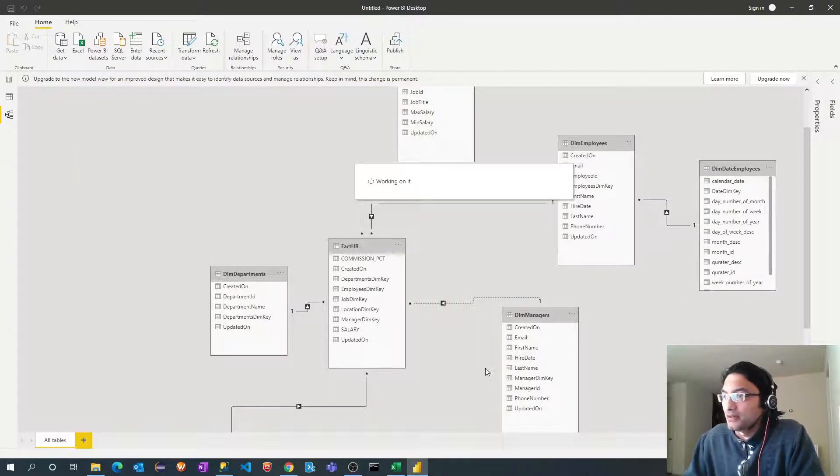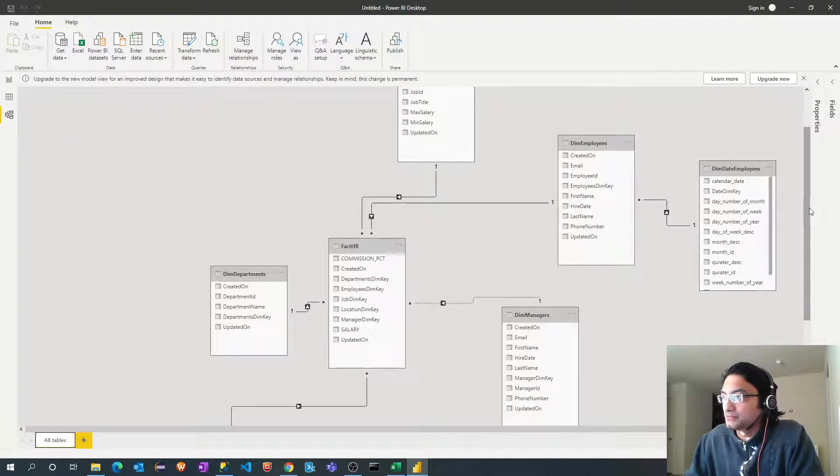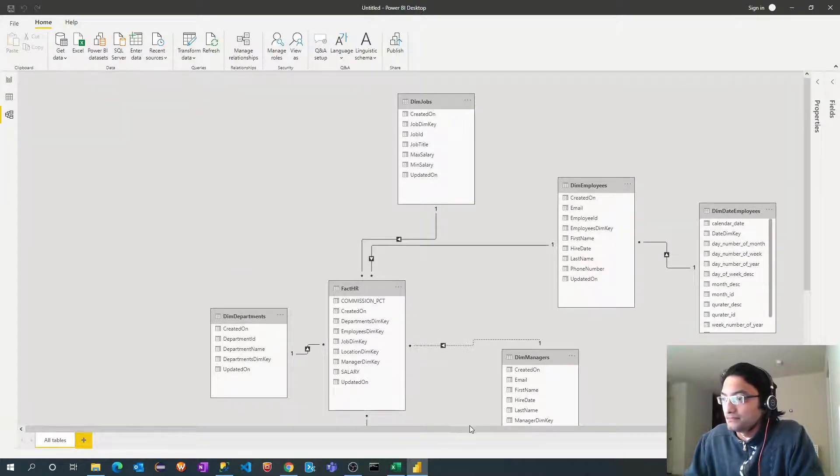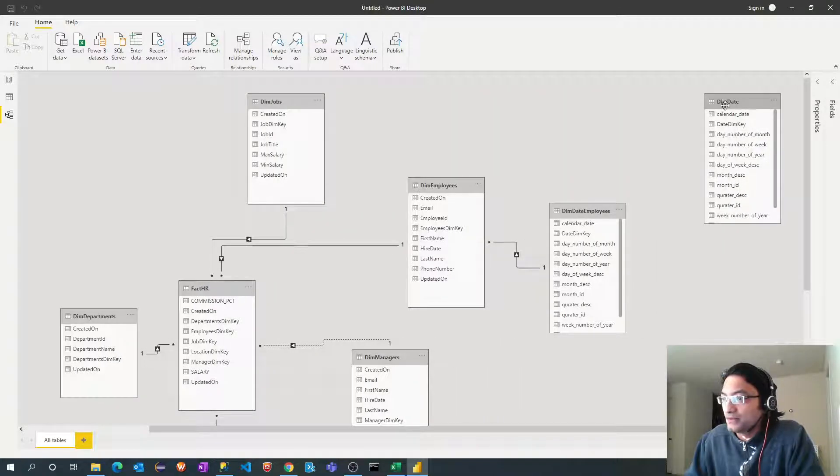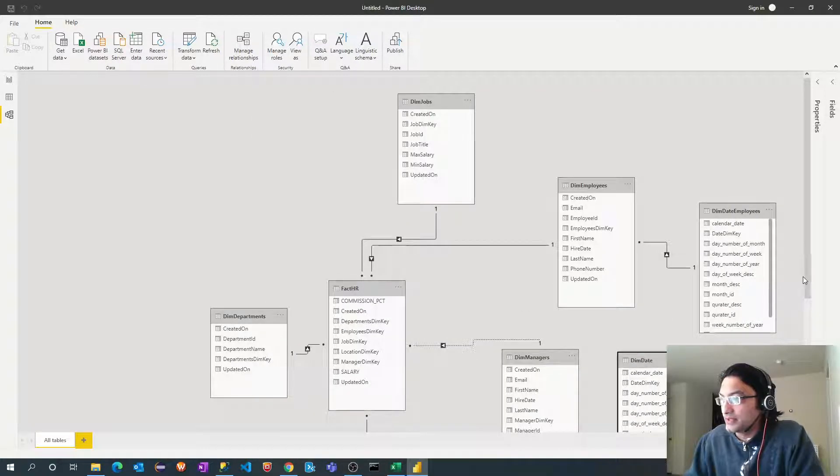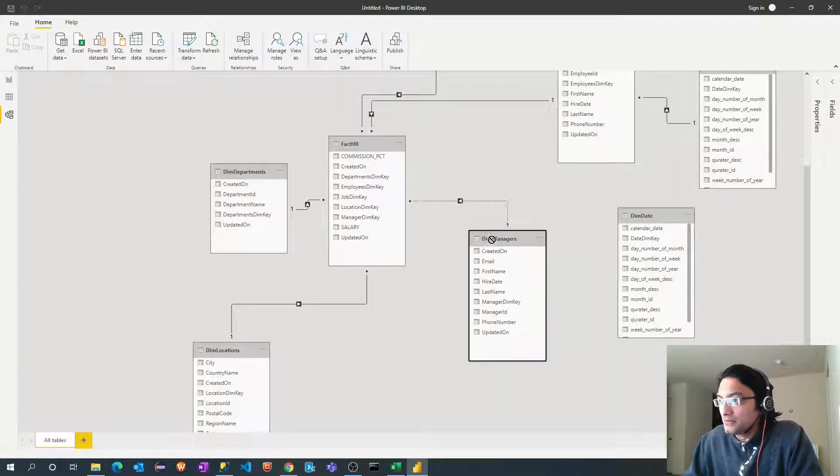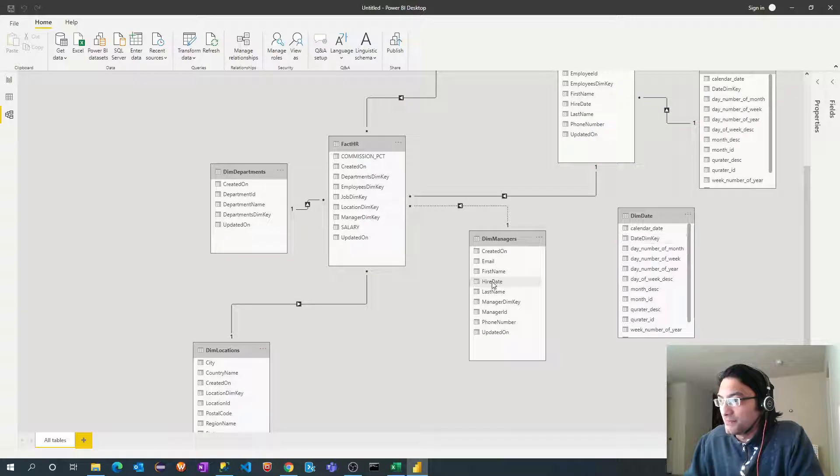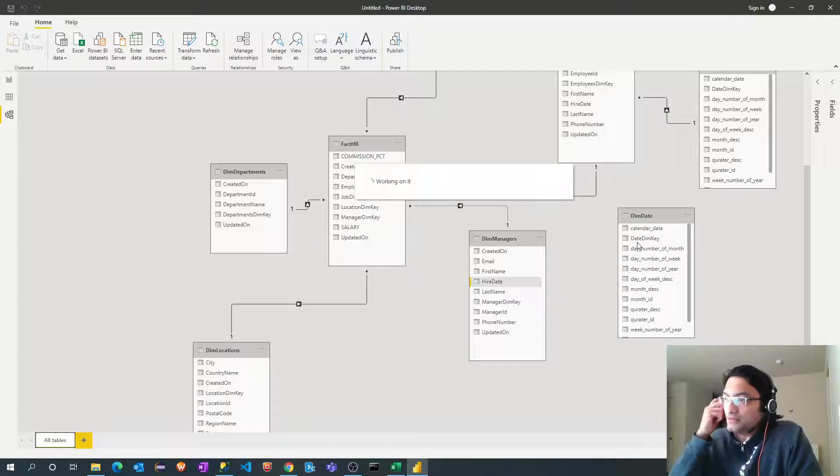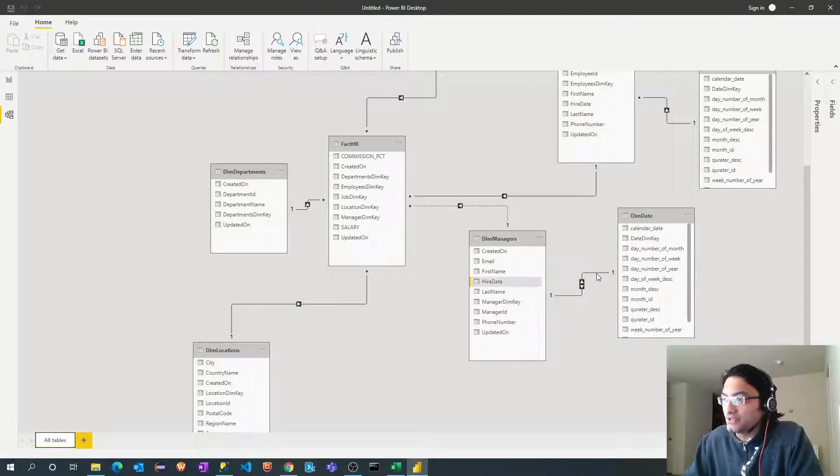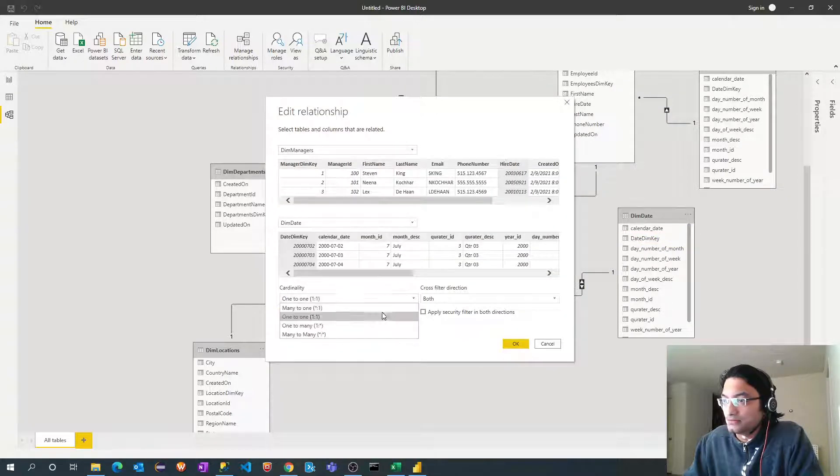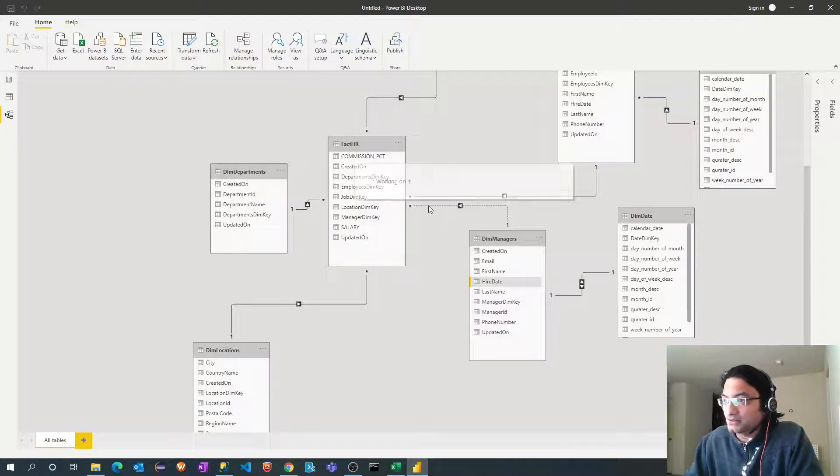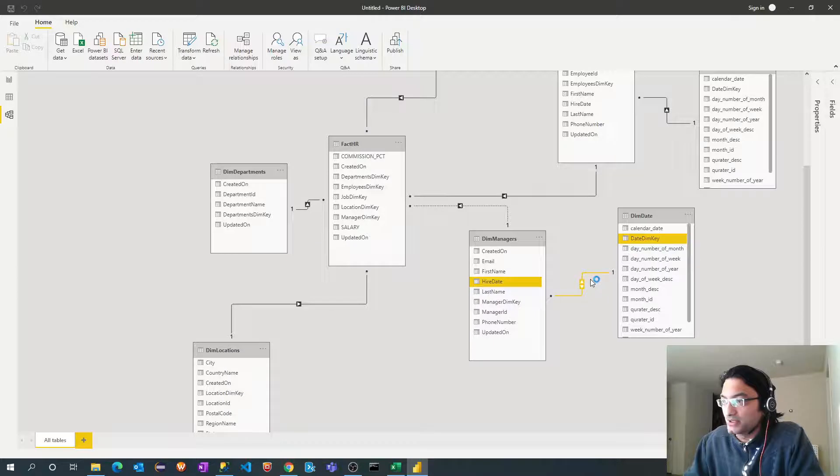Perfect let me define the relationship now and this I need to join along with manager dimension. Hire date will go into the dimension key. Perfect. Now let me change this relationship from one to one to one to many and remember this relationship is still inactive. We need to make that active and let me change this filter as well.